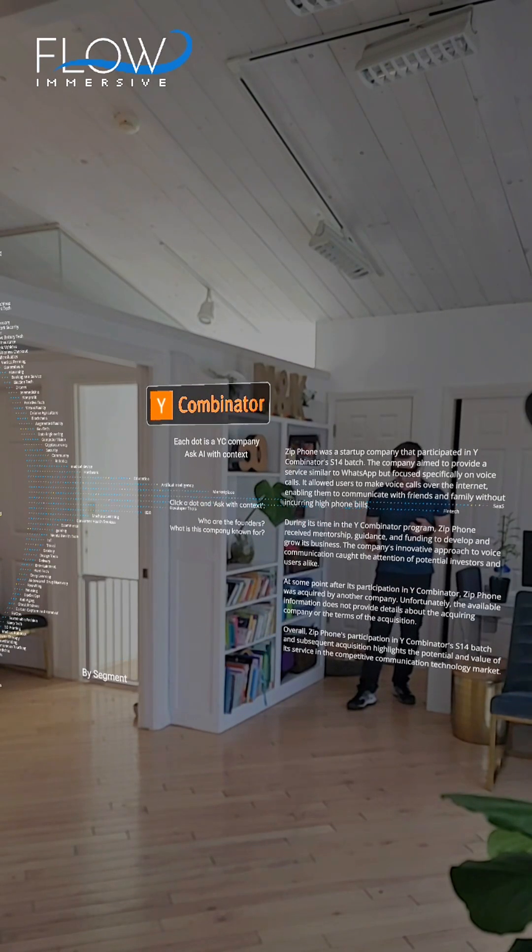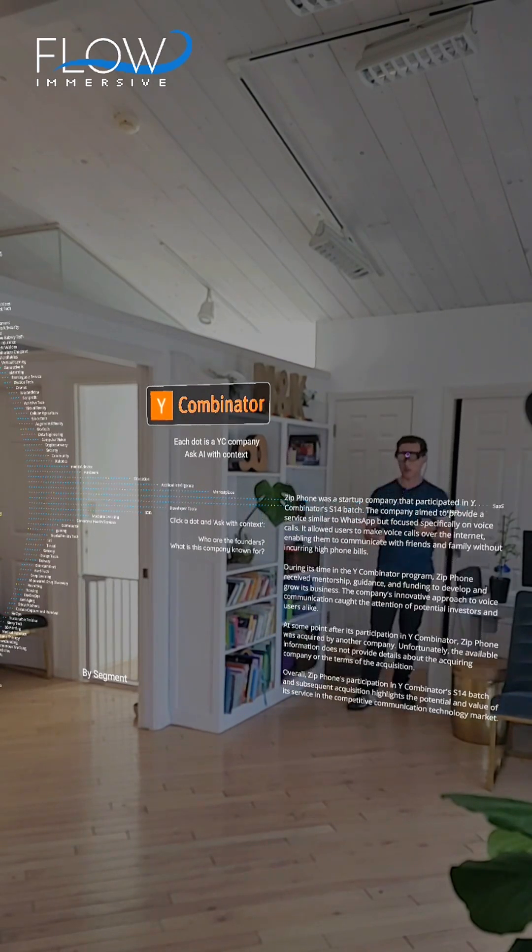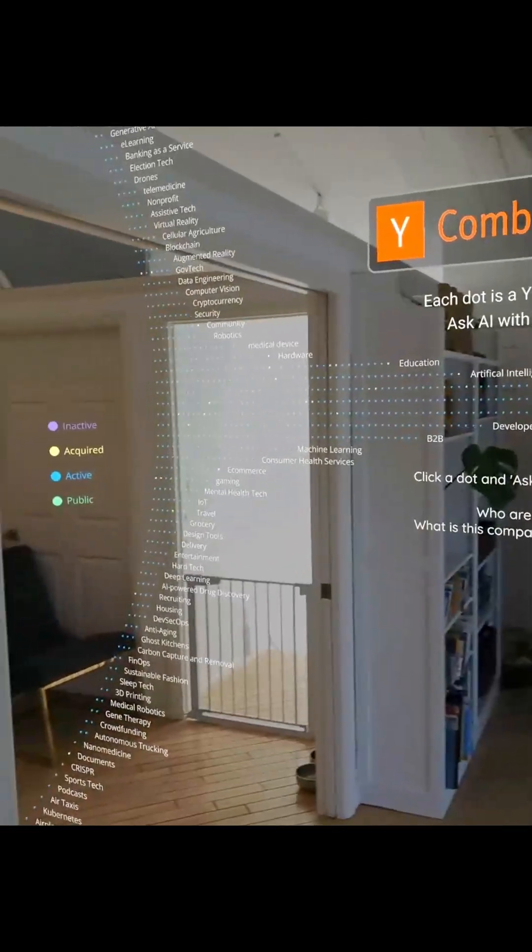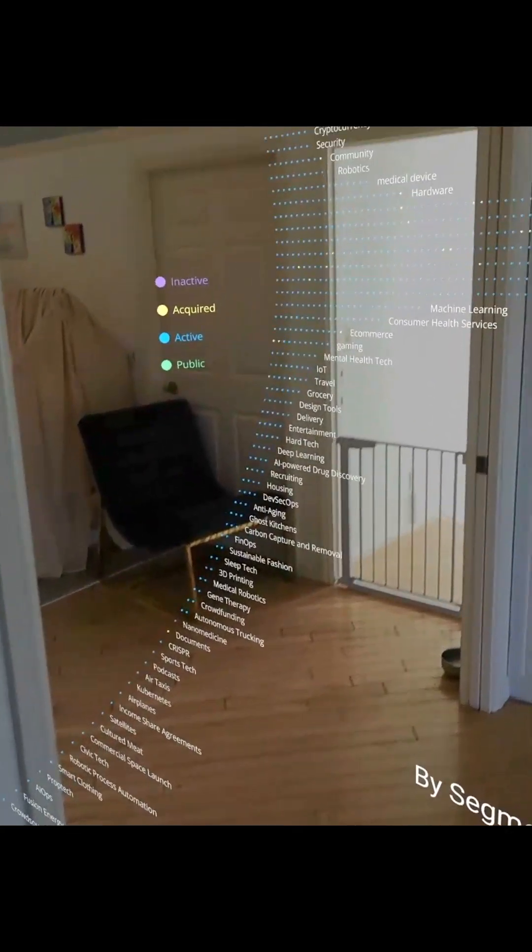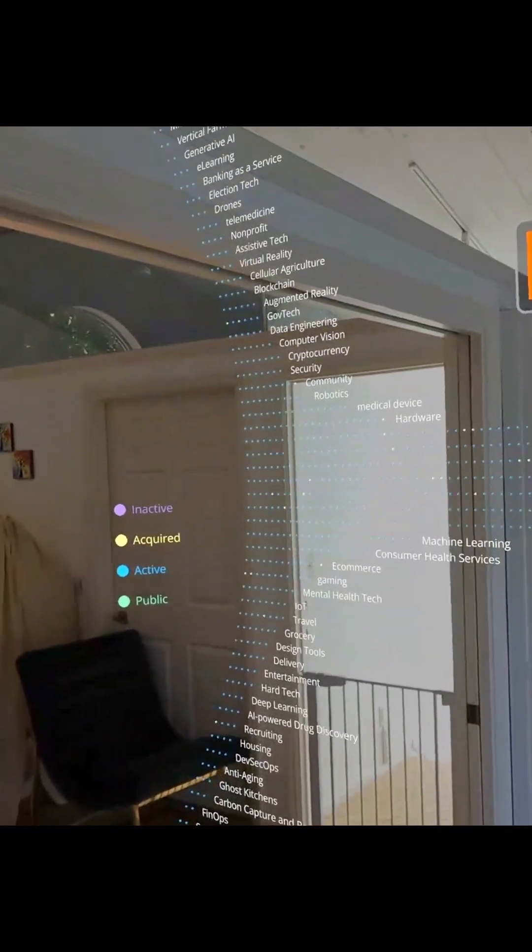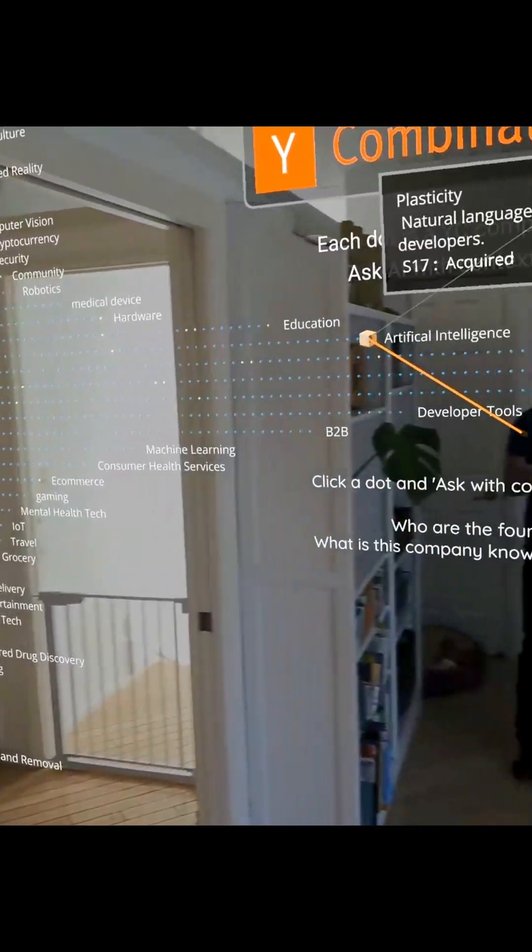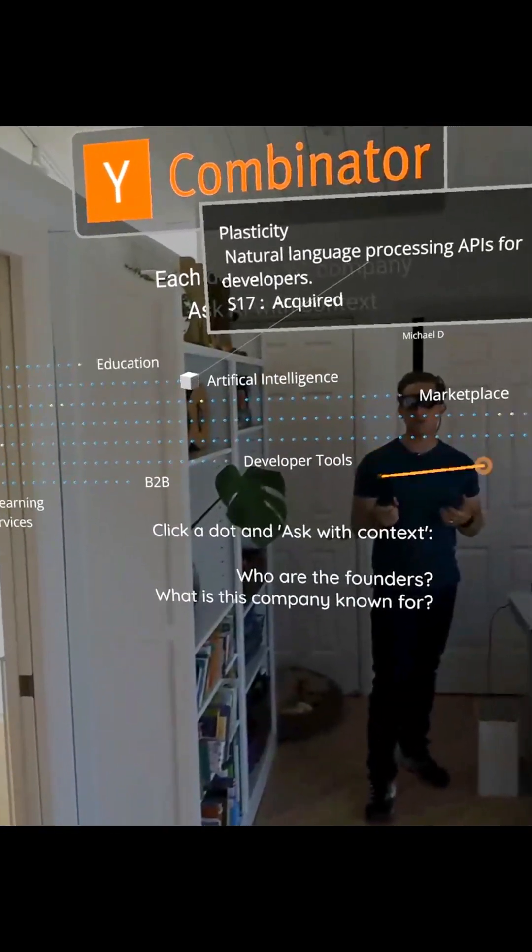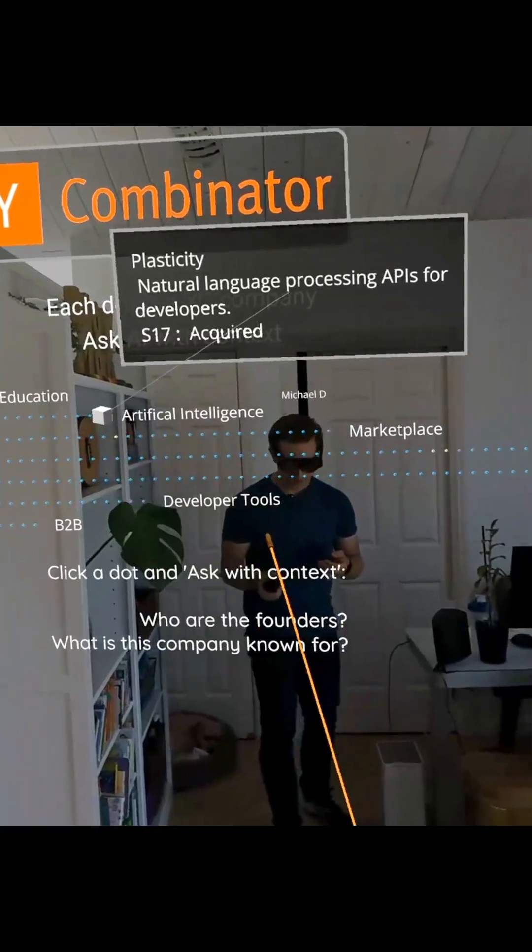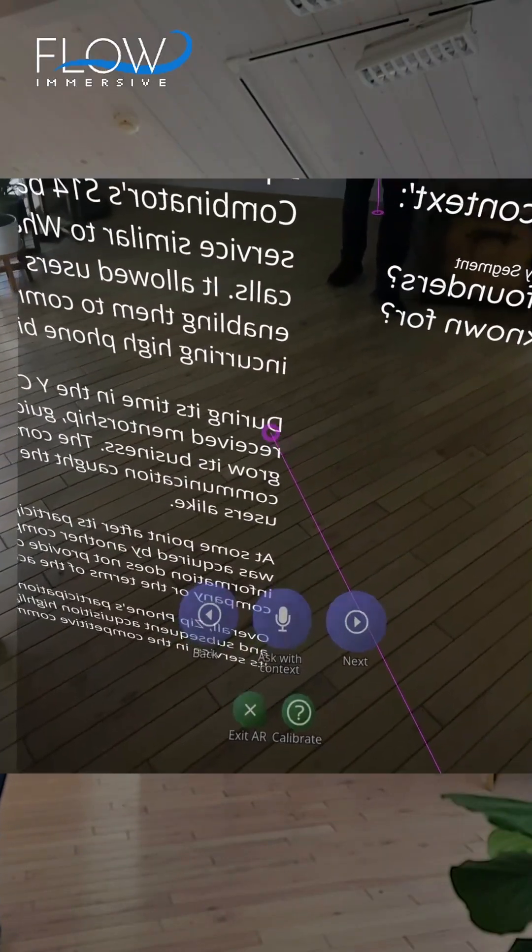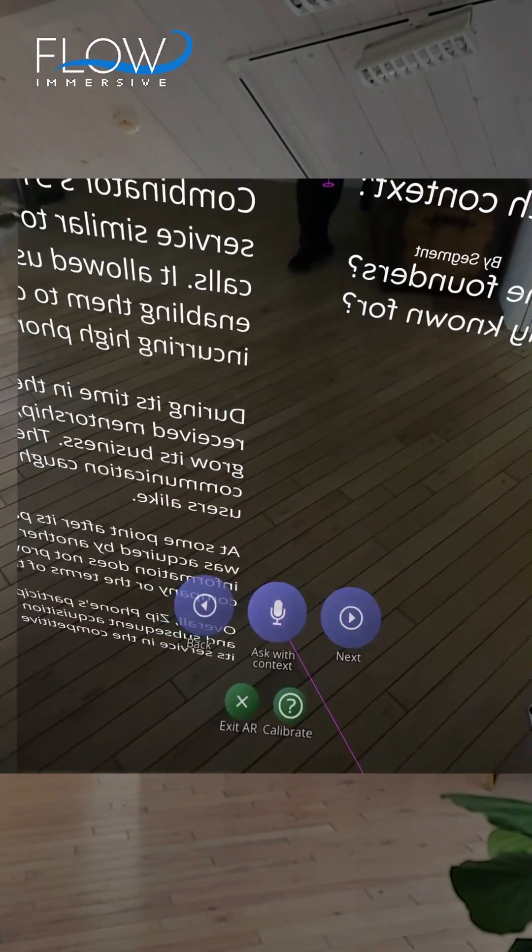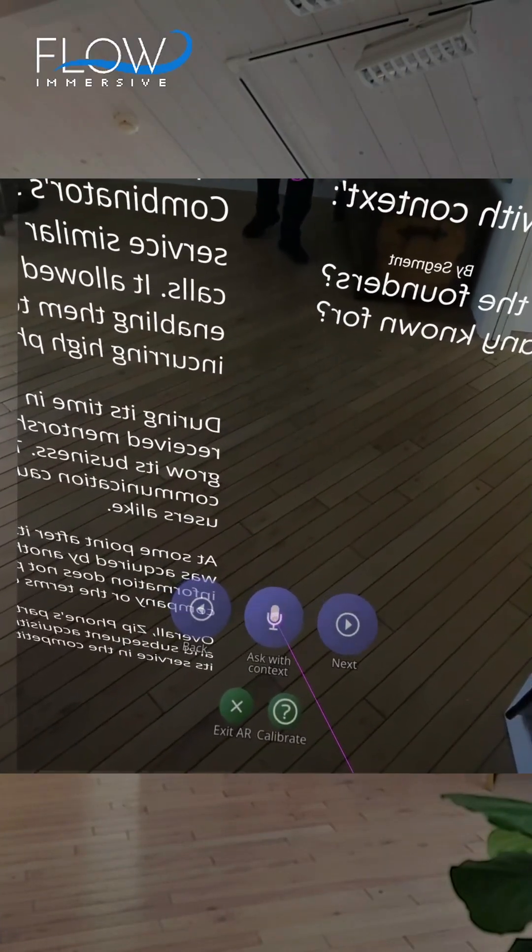But let me go to the next step here, and we can go one step further, which is to take either that same dot, or let's actually select a new company here, Plasticity, and ask a question more specifically here. So we'll ask with context.